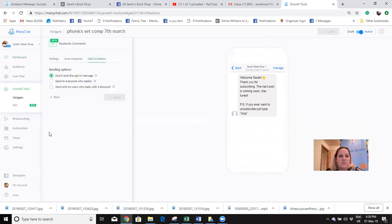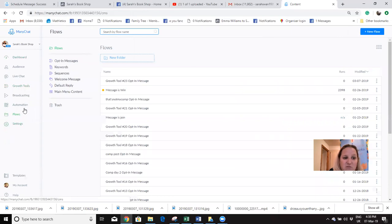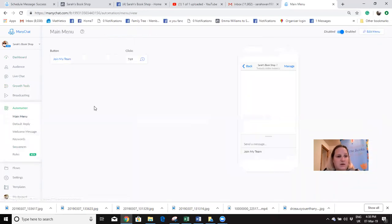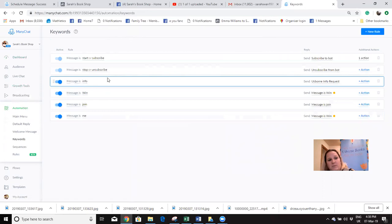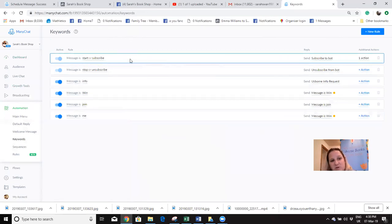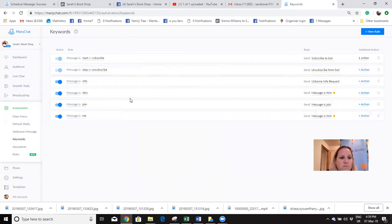I then click on Next and I don't want to send an opt-in message - I used to send a message at this point with the link and it stopped working, so you don't want to send an opt-in message. You want to Save and Activate, and you're going to come into something else to do your next message. Because we've given that trigger word WIN, when they reply with WIN we need to set that up in our systems - that's down here under Automation. Go down to Automation and then down to Keywords.